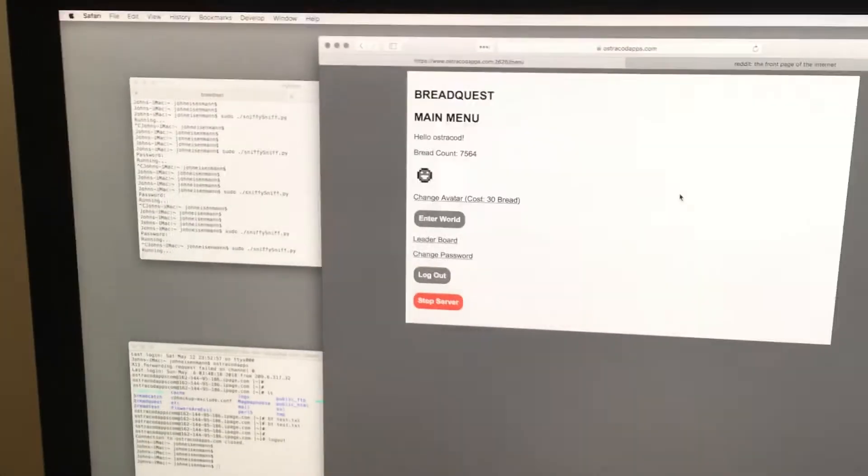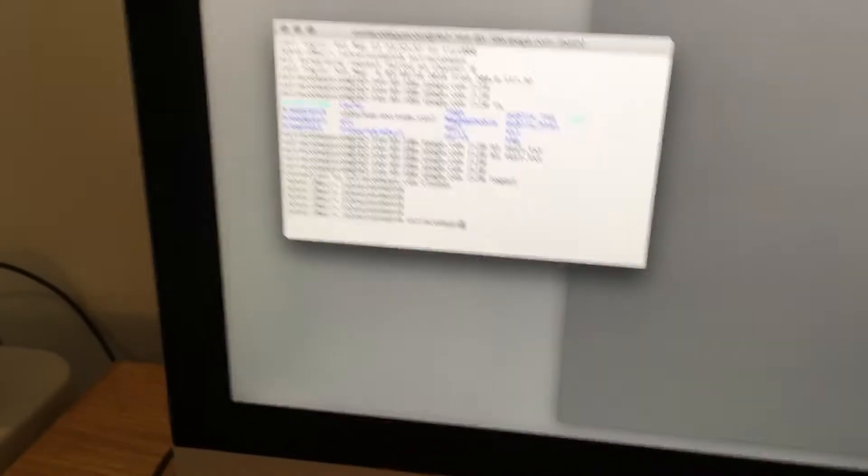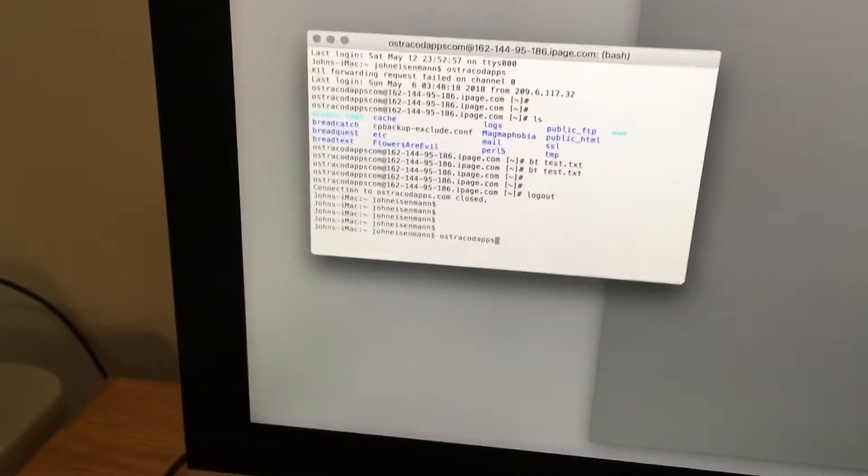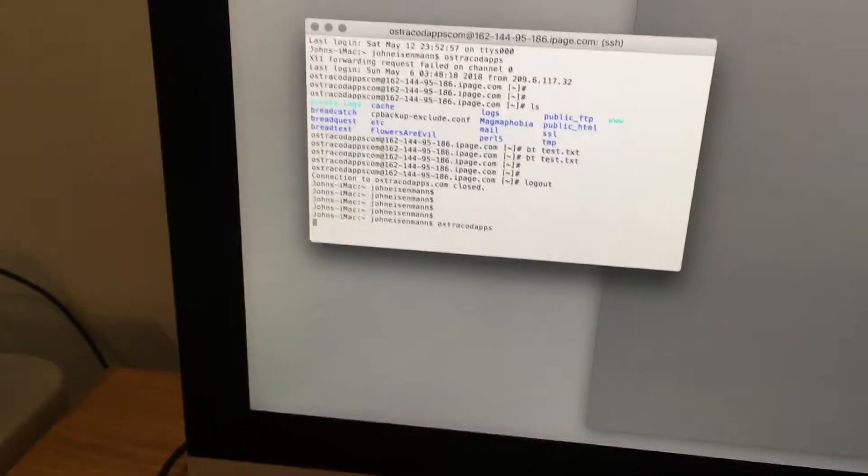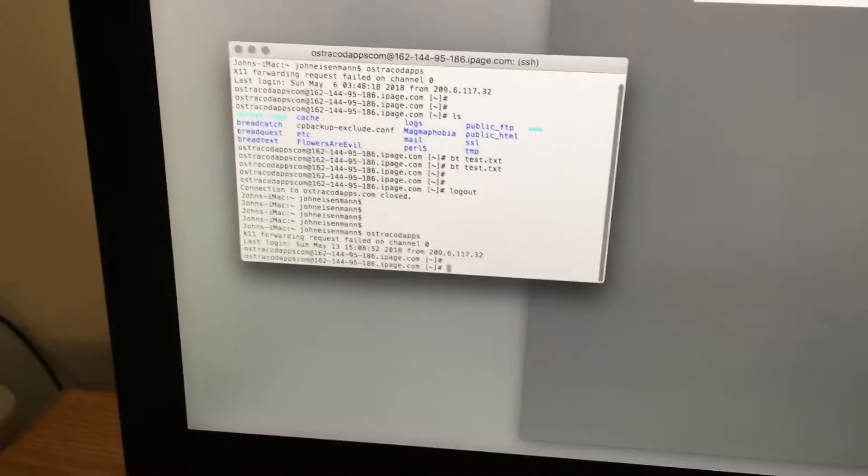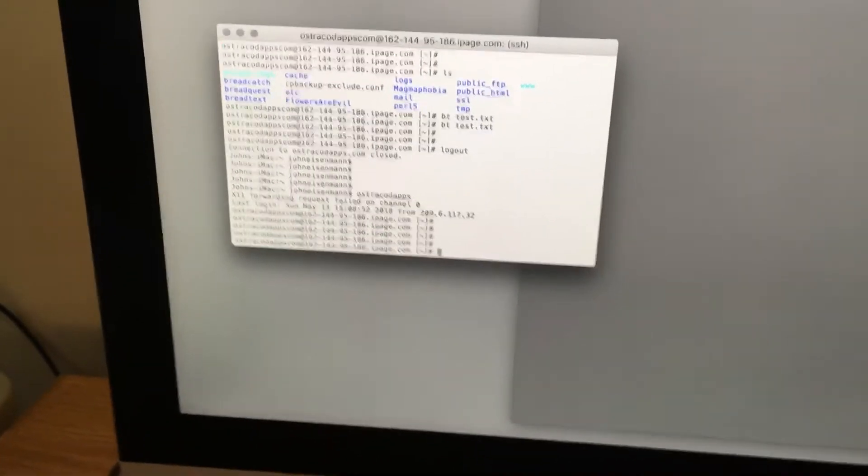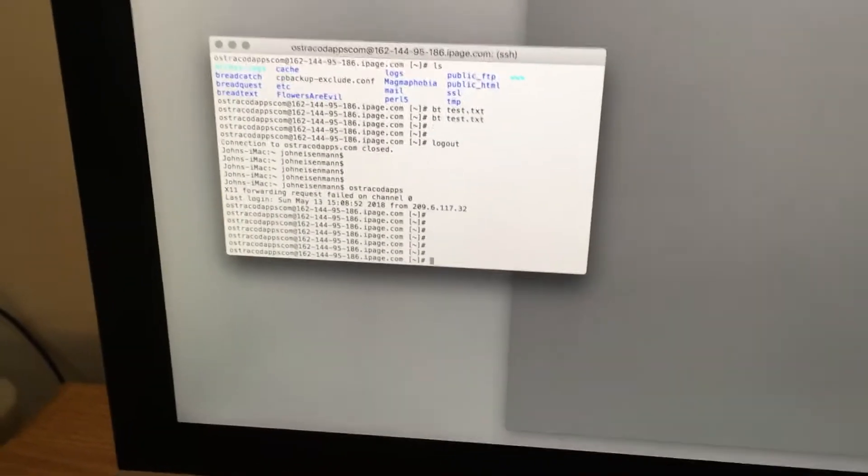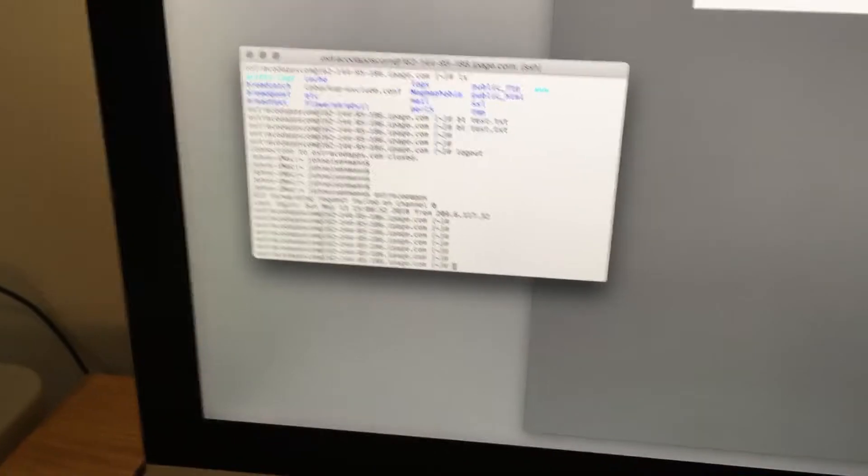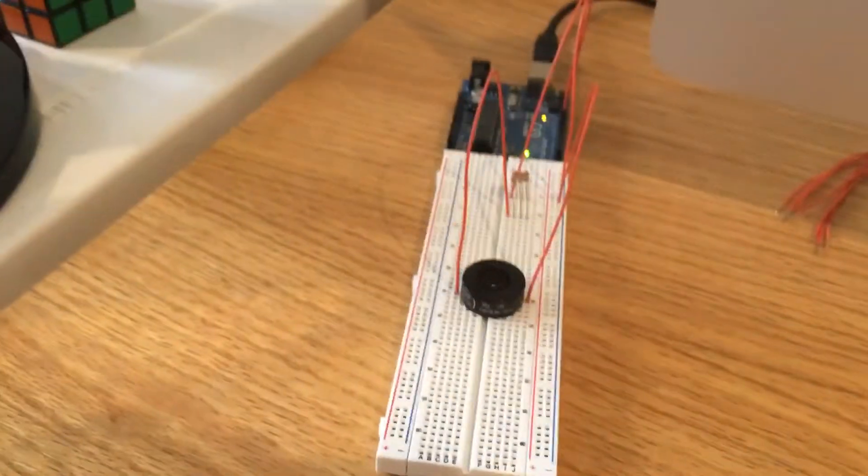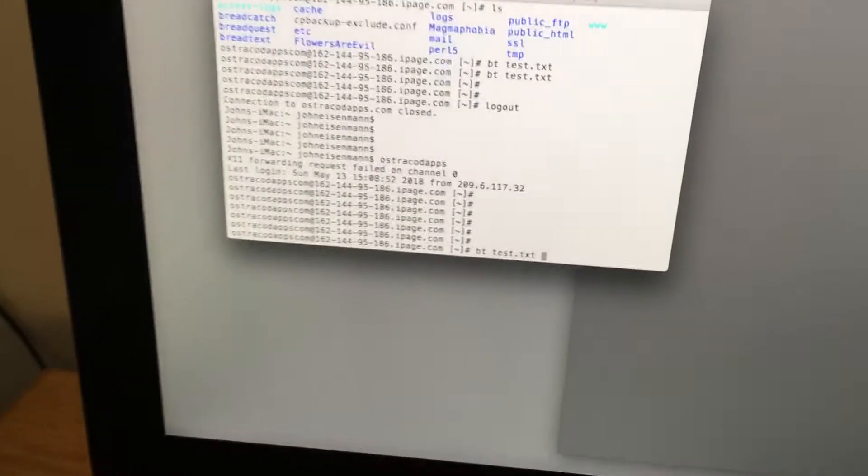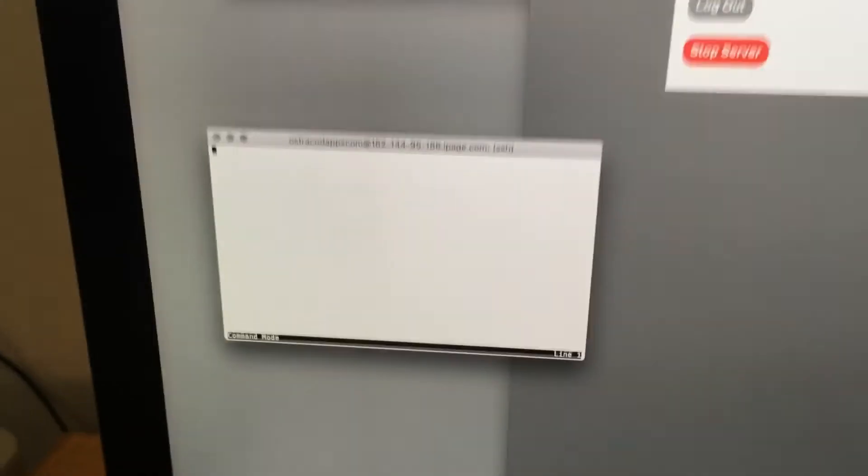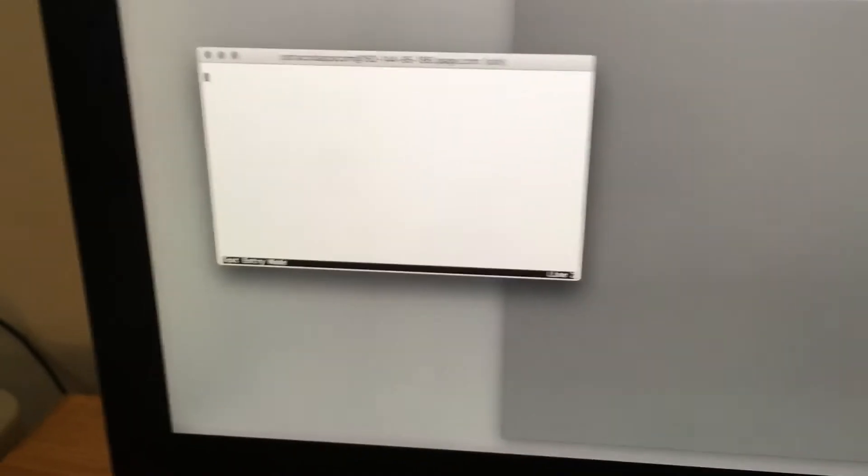And so last I'll show SSH-ing into a server. And as you can see, whenever I press a key, it causes the network activity to go. And if I edit a text document, it makes a lot of noise.